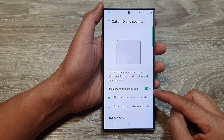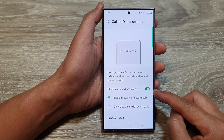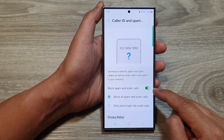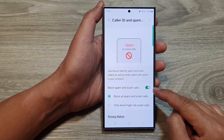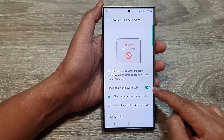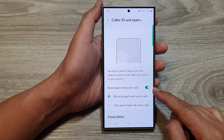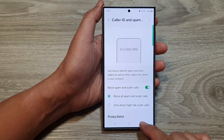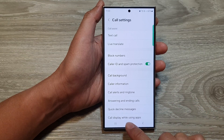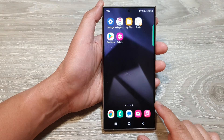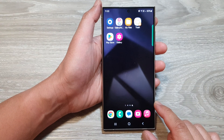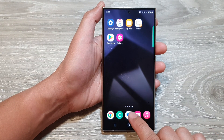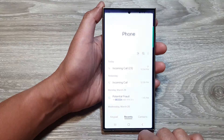How to turn on or turn off block spam and scam calls on the Samsung Galaxy S24 series. First, tap on the home button to go back to the home screen. From the home screen, open up the phone application.